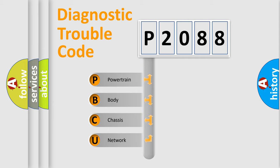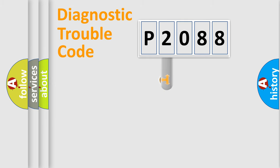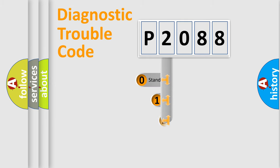We divide the electric system of automobile into four basic units: Powertrain, body, chassis, and network. This distribution is defined in the first character code.